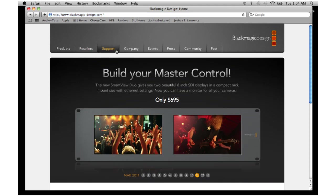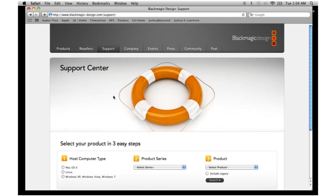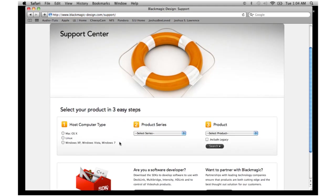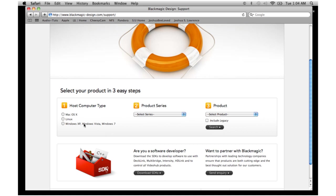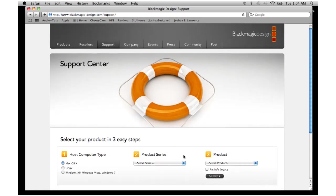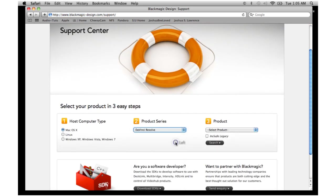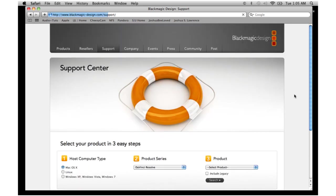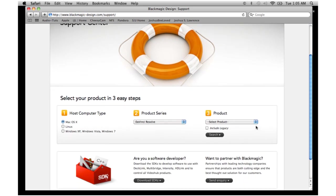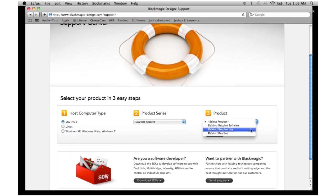You're going to want to go to support. Click on support. Then there's three options that you have to fill out. You have to click on your computer type, mine is Mac OS X. Click on the product series, which is DaVinci Resolve. And then click on the actual product itself, which is DaVinci Resolve Lite.